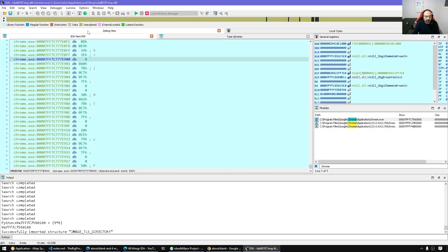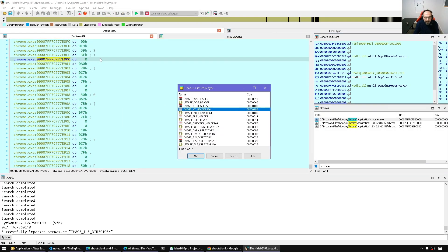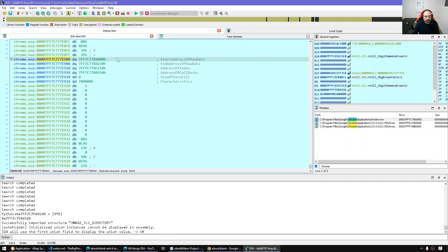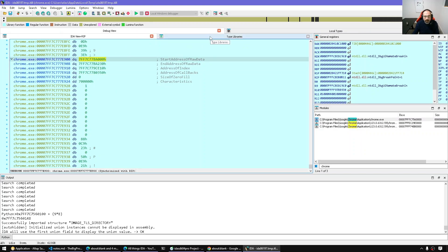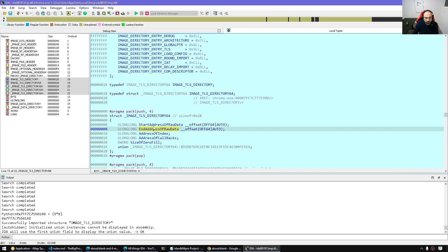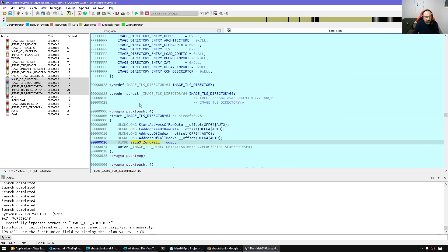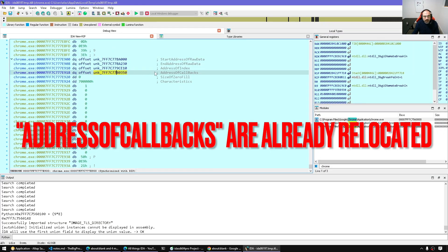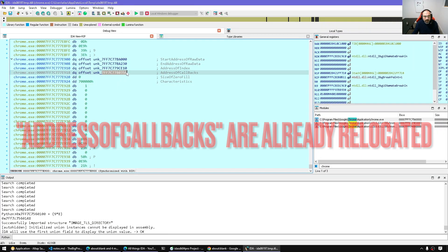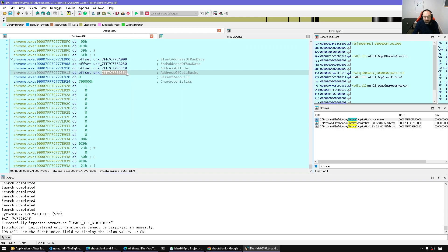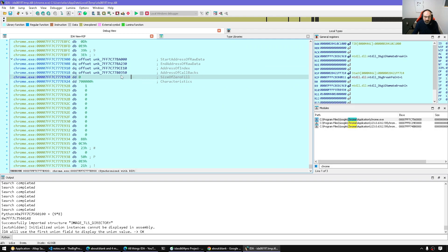We're going to apply the image_tls_directory structure and follow it. Where we went to the VA of the TLS, we apply it and press Ctrl+Plus to expand it. I'll change some fields to show as pointers using Ctrl+O. This is the address of the callbacks — they have been relocated, so they're not RVAs; they are VAs, direct addresses.